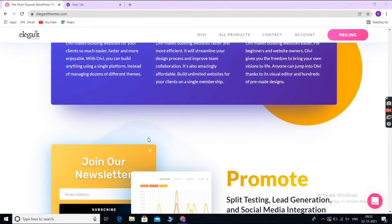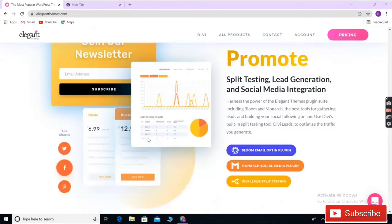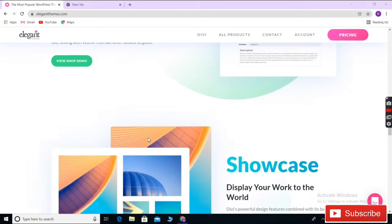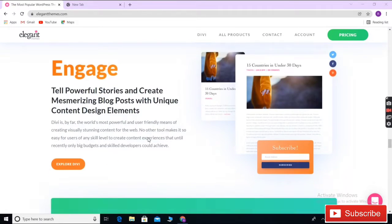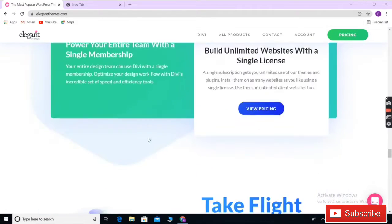Divi layouts are mobile responsive and have all the features you need like gallery, shop, landing pages, social buttons, and more.